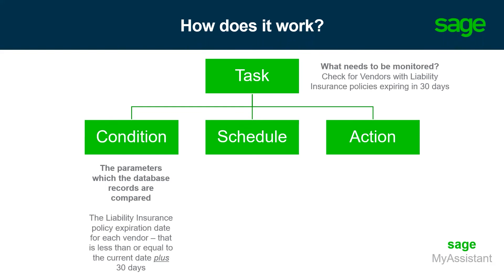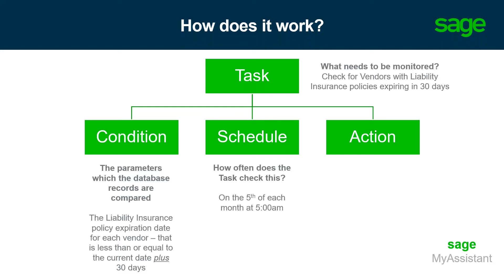Now, consider the schedule. How often do we want to be notified? For this example, let's be notified on the 5th of each month at 5 a.m. Keep in mind that when considering the schedule, we can also schedule a task to carry out after the conclusion of a SAGE program. So, after we get out of accounts payable, run this to confirm that there are no vendors that have liability insurance that are expiring soon.